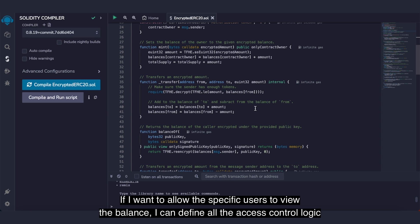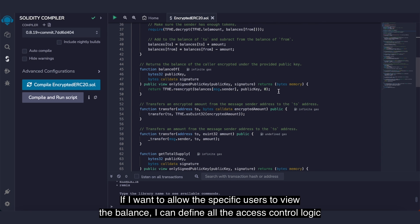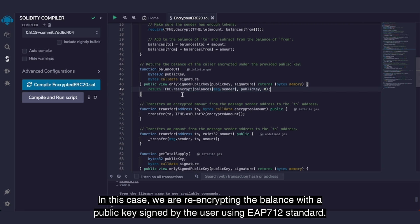If I want to allow specific users to view the balance, I can define all the access control logic of who can decrypt which value that's on the blockchain simply by writing Solidity code. In this case, we are re-encrypting the balance with a public key signed by the user using EIP-712 standard.